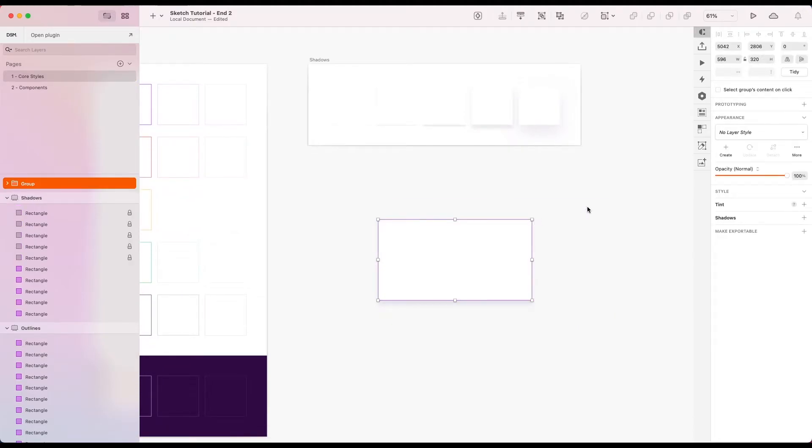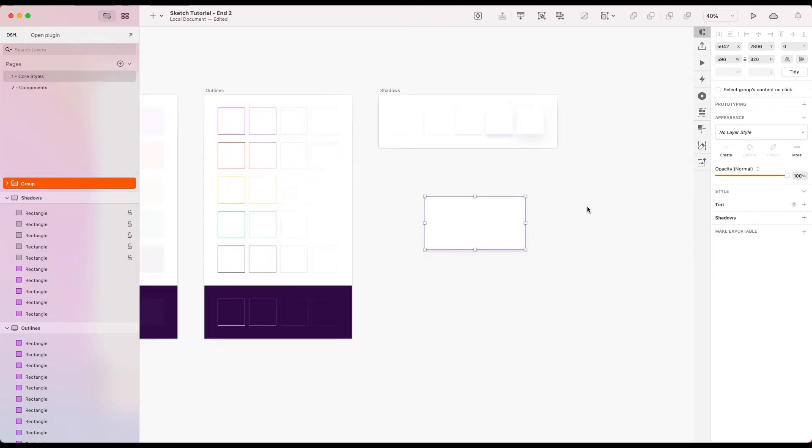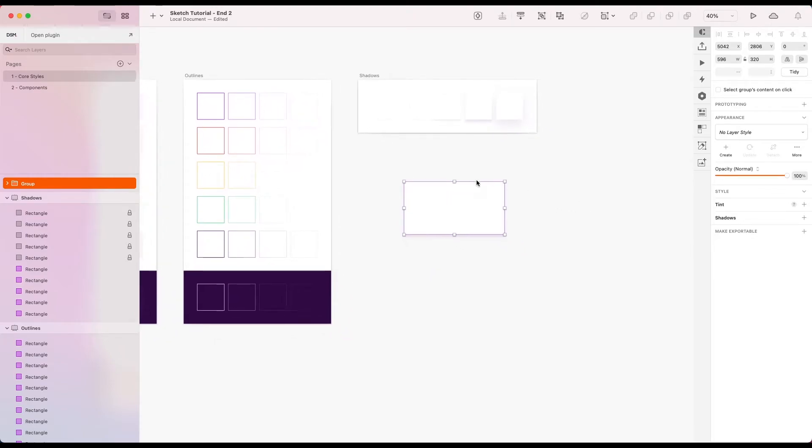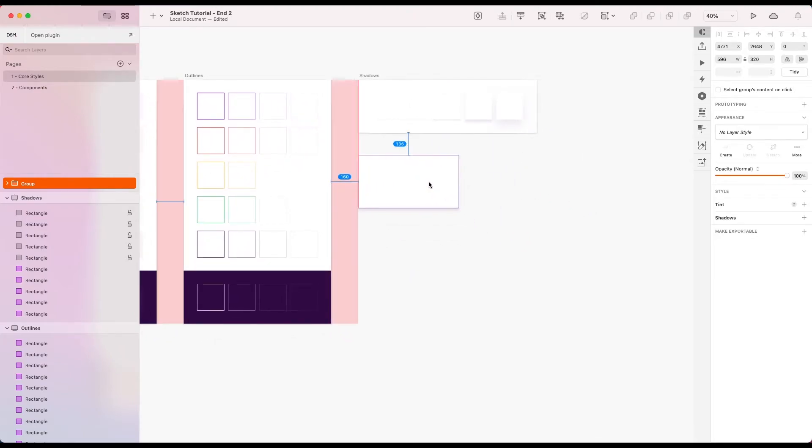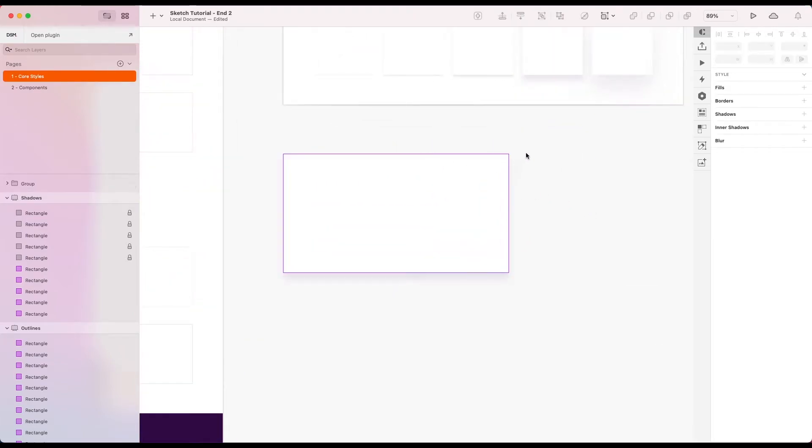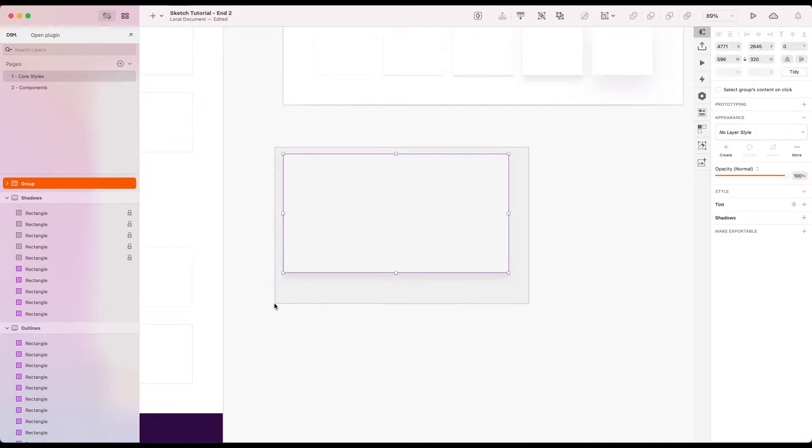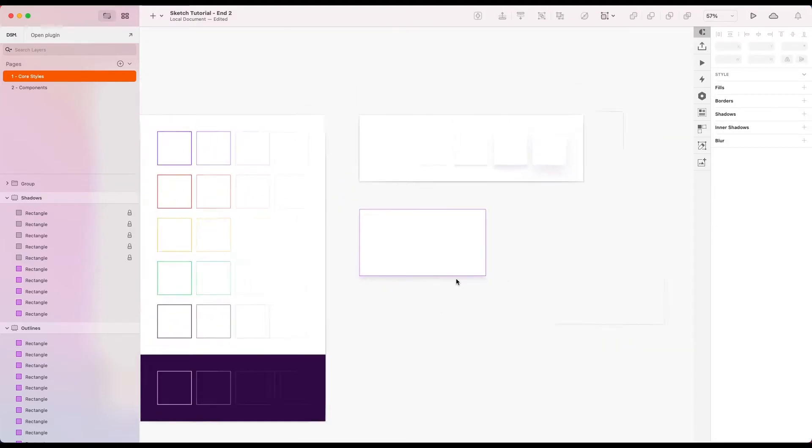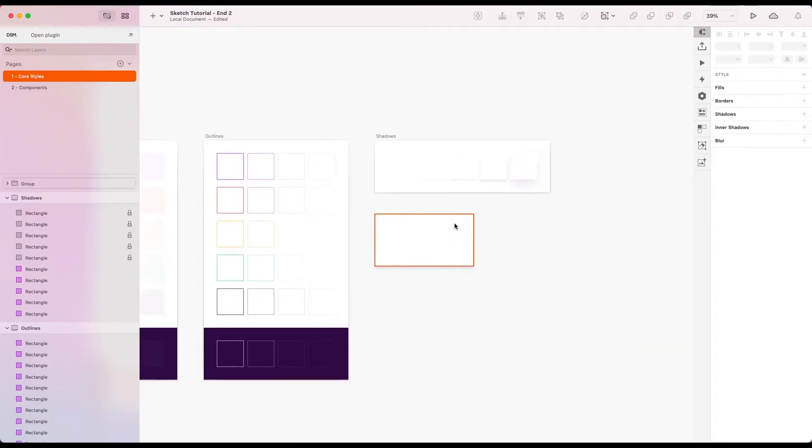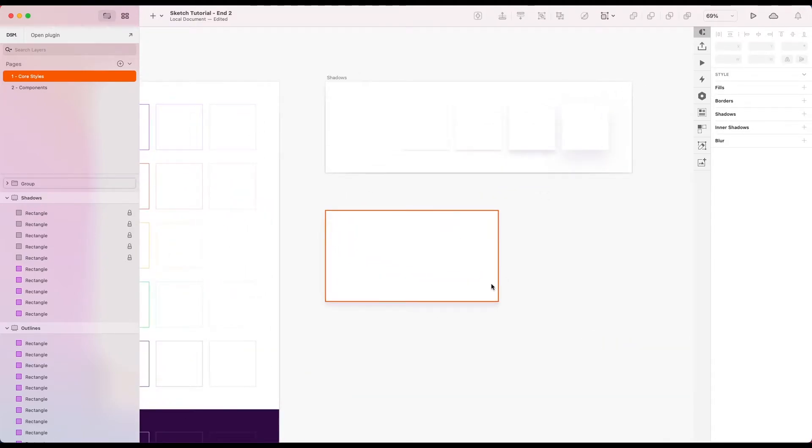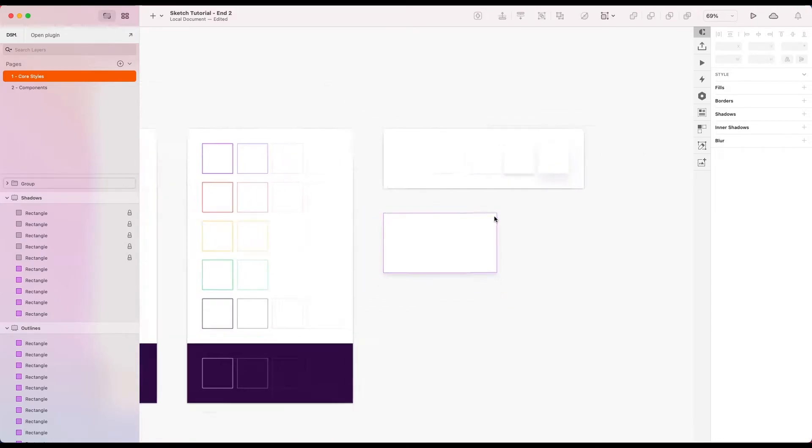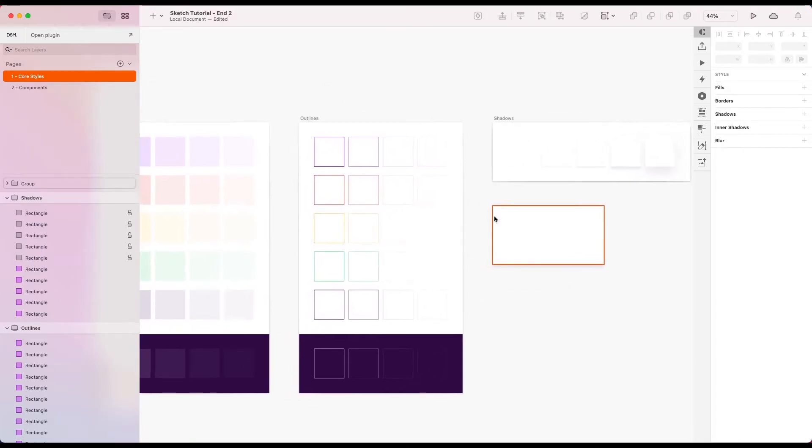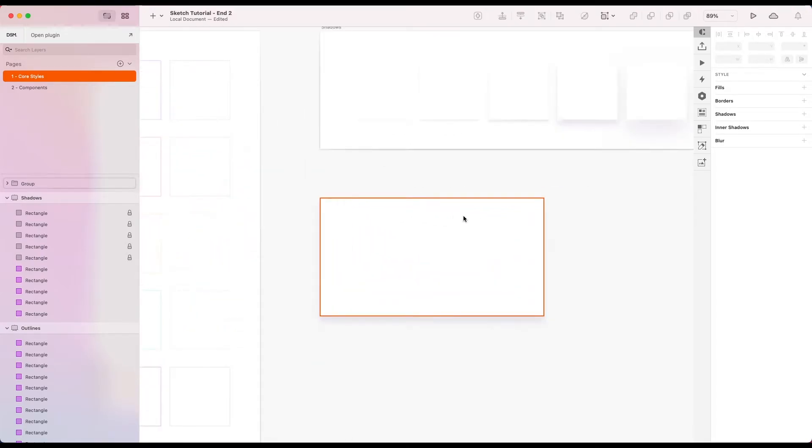But one thing I like to do in my design systems, is to create a symbol which acts as a container for these layer styles. So that we would actually have a symbol where we could swap in and out any type of layer style that we'd like to use. And we have a designated layer for our border, our fill, and our shadow.